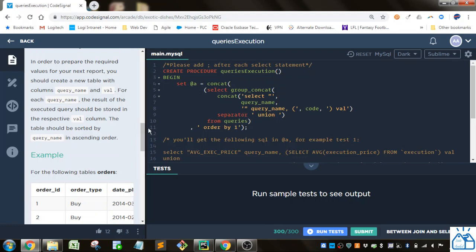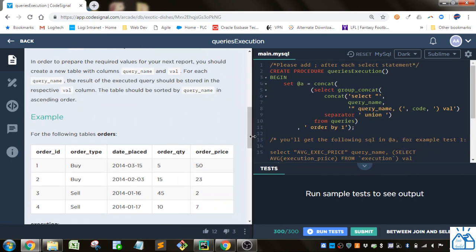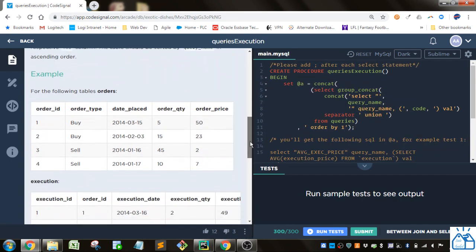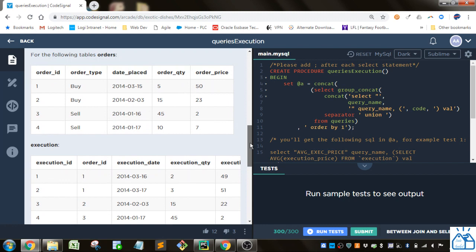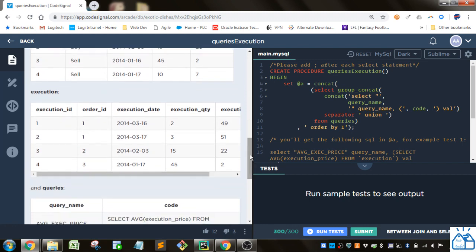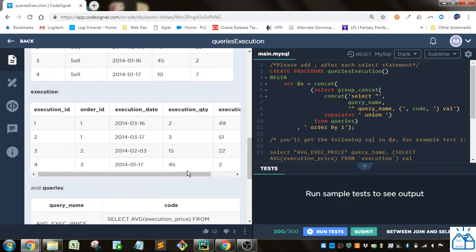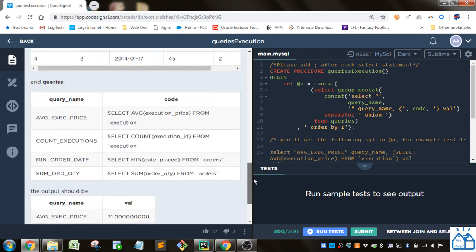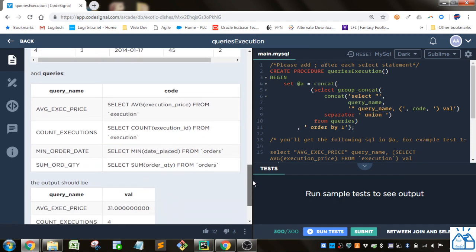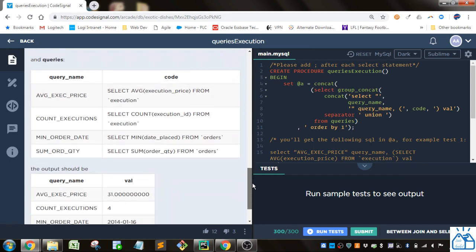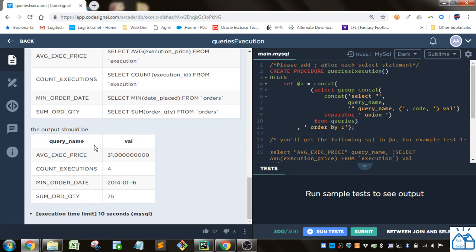All right. So here's the examples here. So you got kind of this information, buy or sell, order quantity, order price, and date, etc. This is details about the execution. And this is the queries that you want to run and show the data for as seen here.